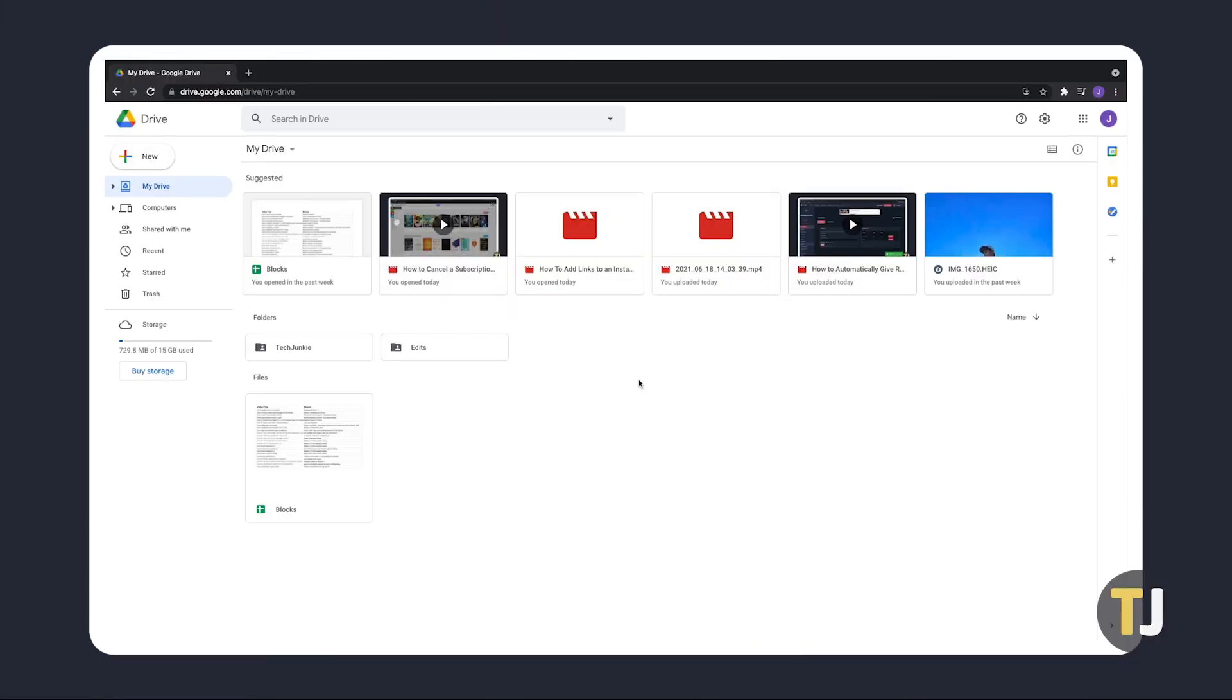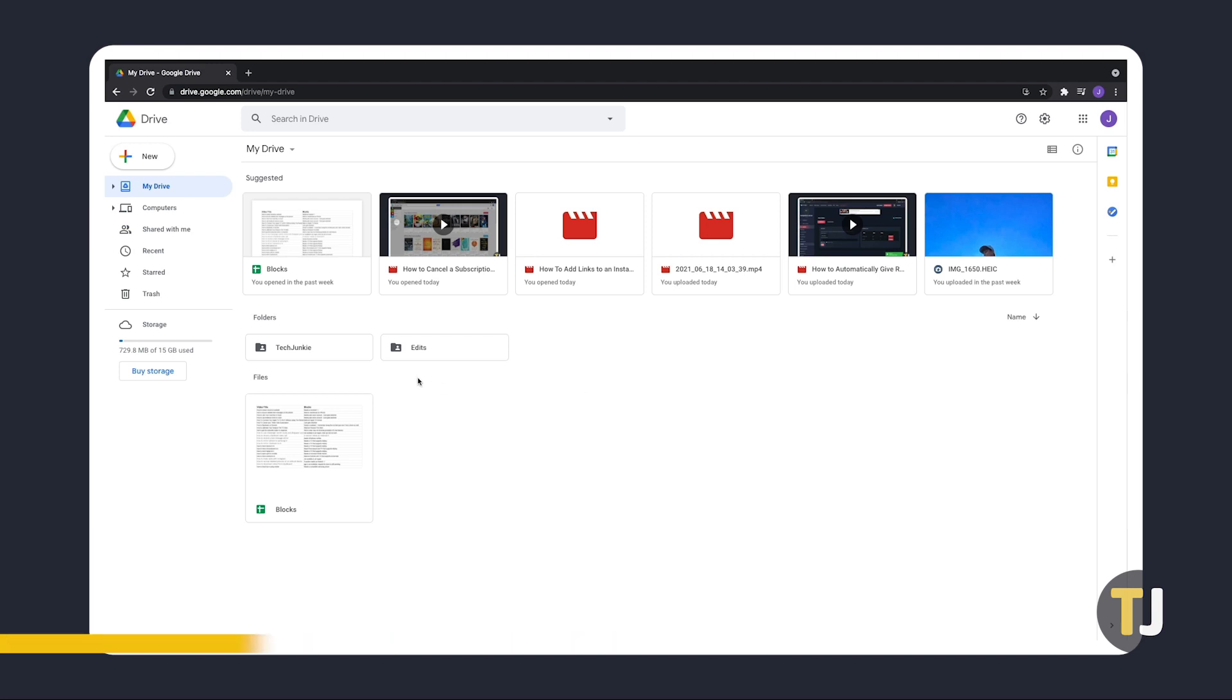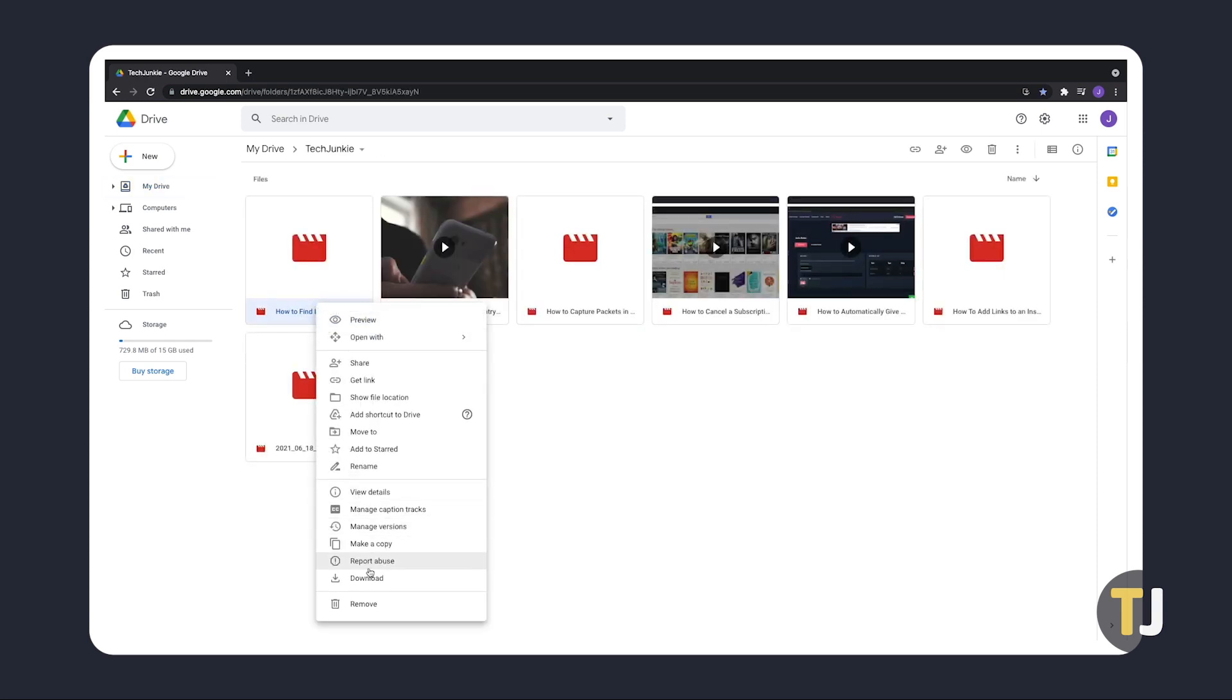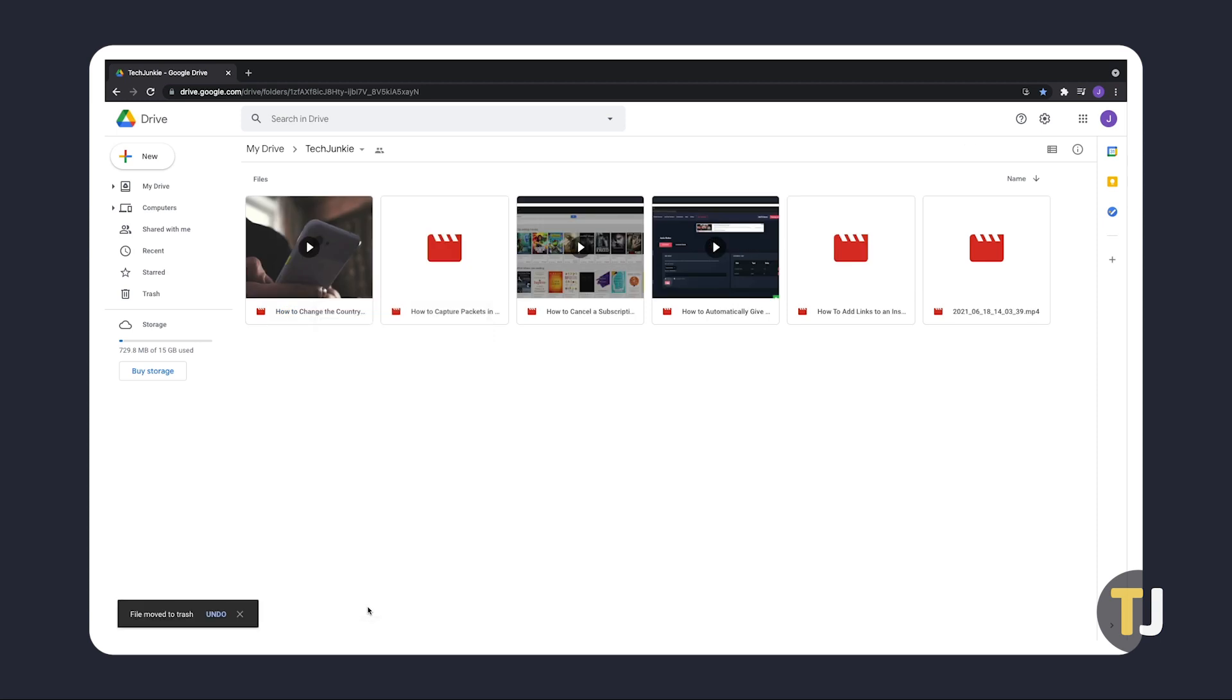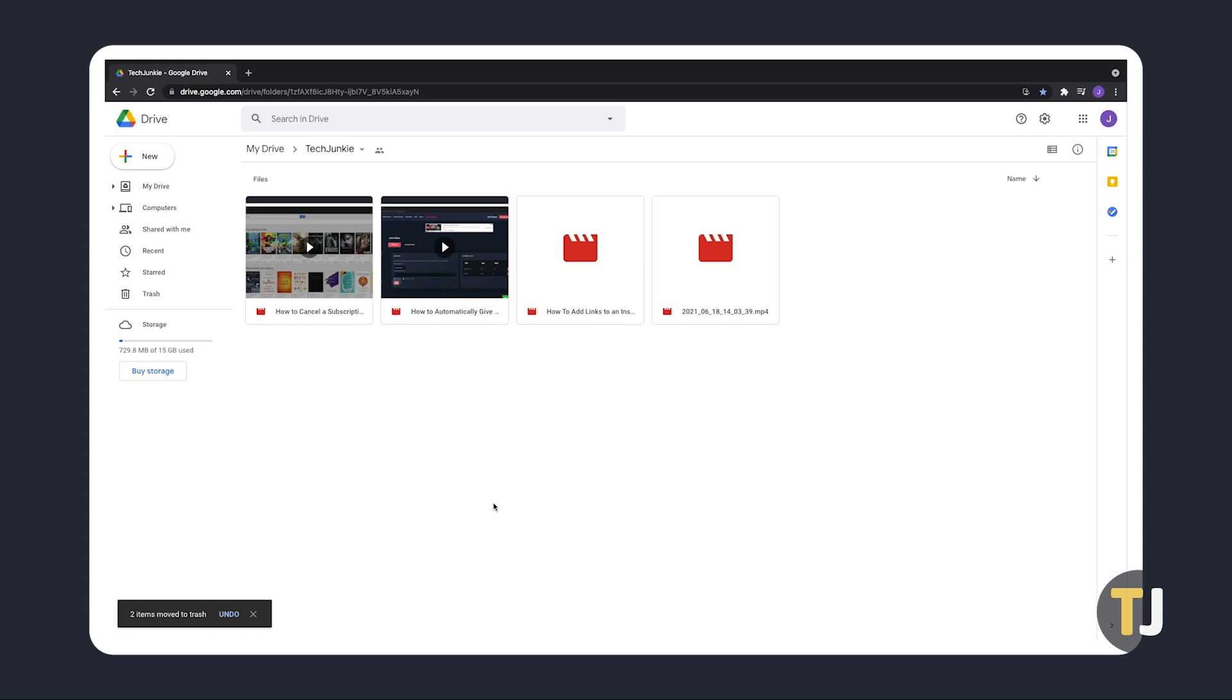If you're doing this on a desktop browser, head over to drive.google.com, log into the Google account that the files are on, and find the files you want to delete from your drive. Once you've found it, give it a right-click and select Remove, which will automatically send your file to Google Drive's trash bin. To delete multiple files, hold down your control key and click on all the files you want to delete before right-clicking and selecting Remove.